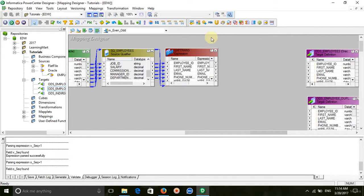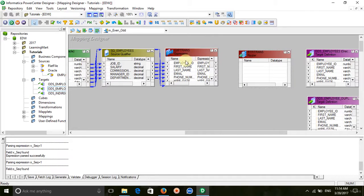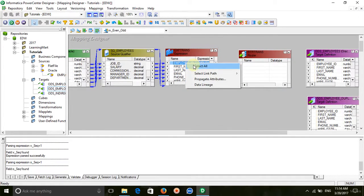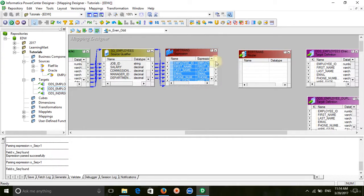After the expression, take a router transformation. Drag all the ports from the expression to the router.